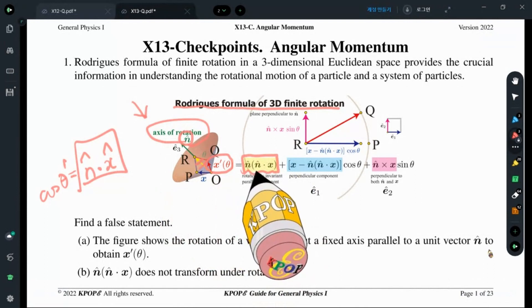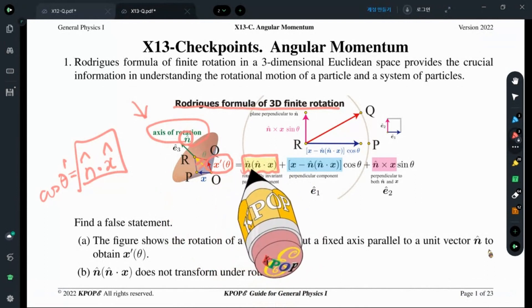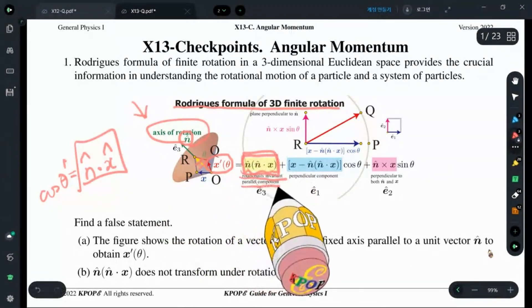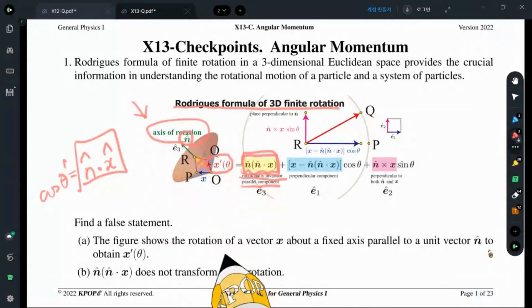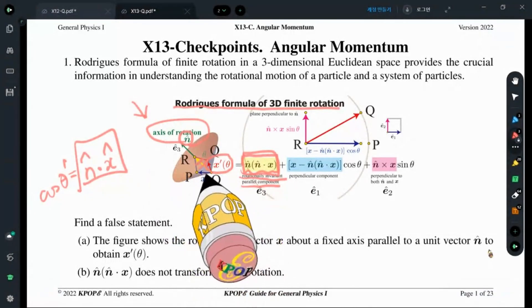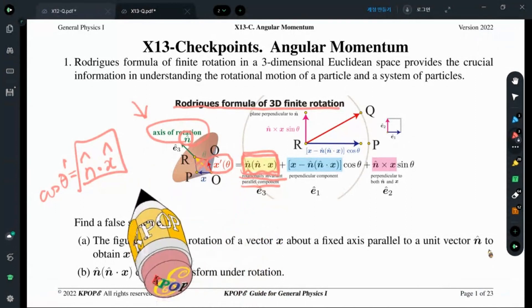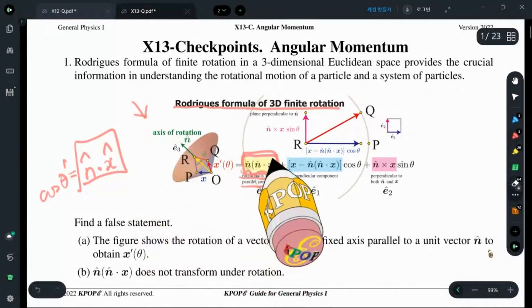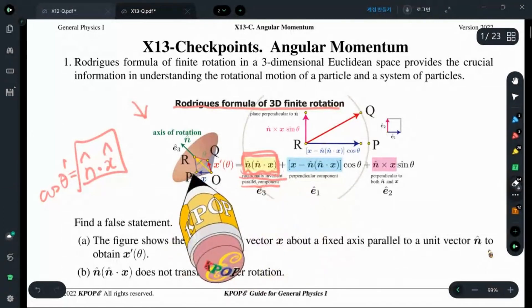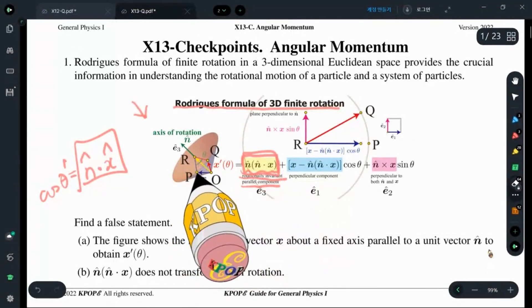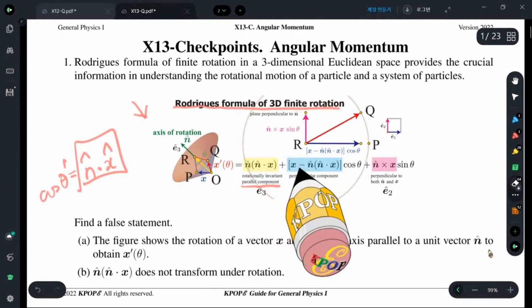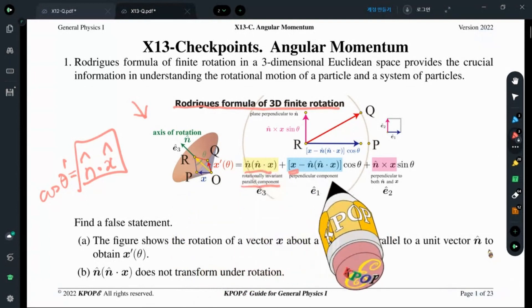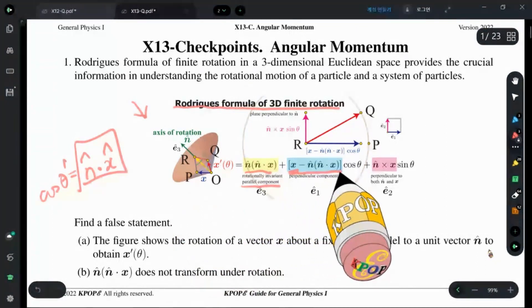The original projection was n-hat dot x multiplied by this unit vector. This is rotationally invariant — the parallel component of the axis of rotation. x has two components: the yellow component is the parallel component, and the blue component is x subtracted by this parallel (yellow) component.